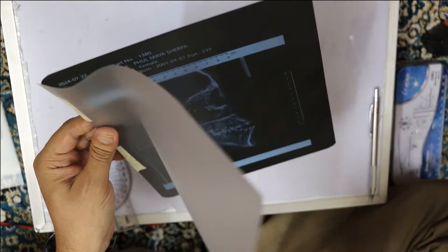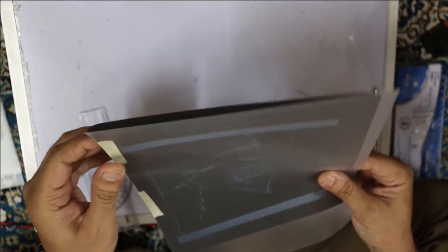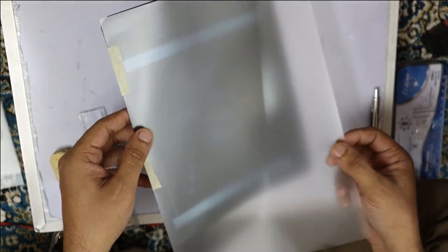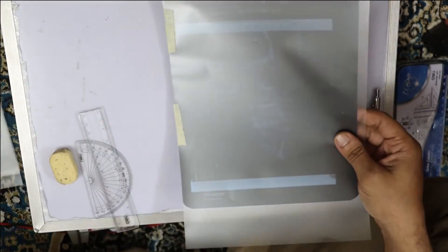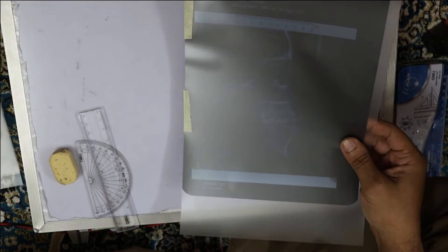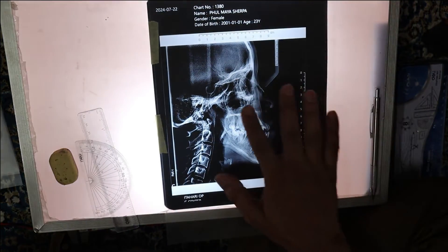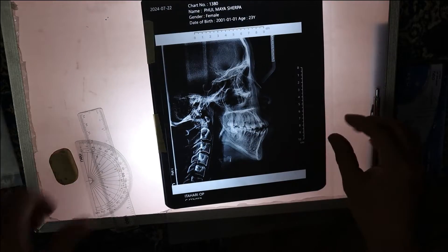I have taken a few lateral cephalograms. Acetate paper is attached so that we can trace on this. I've got a view box, and once we switch it on we can do the tracings here.